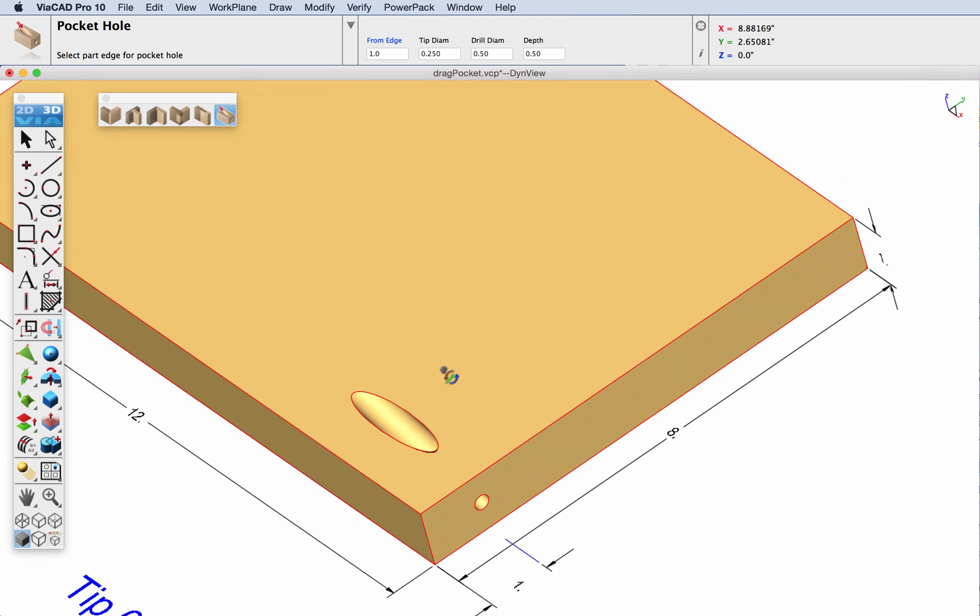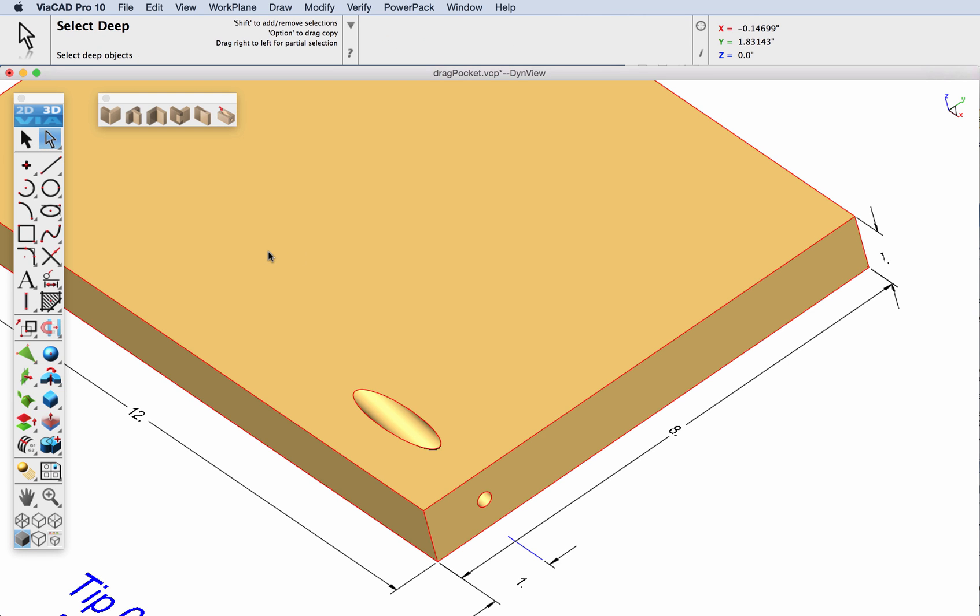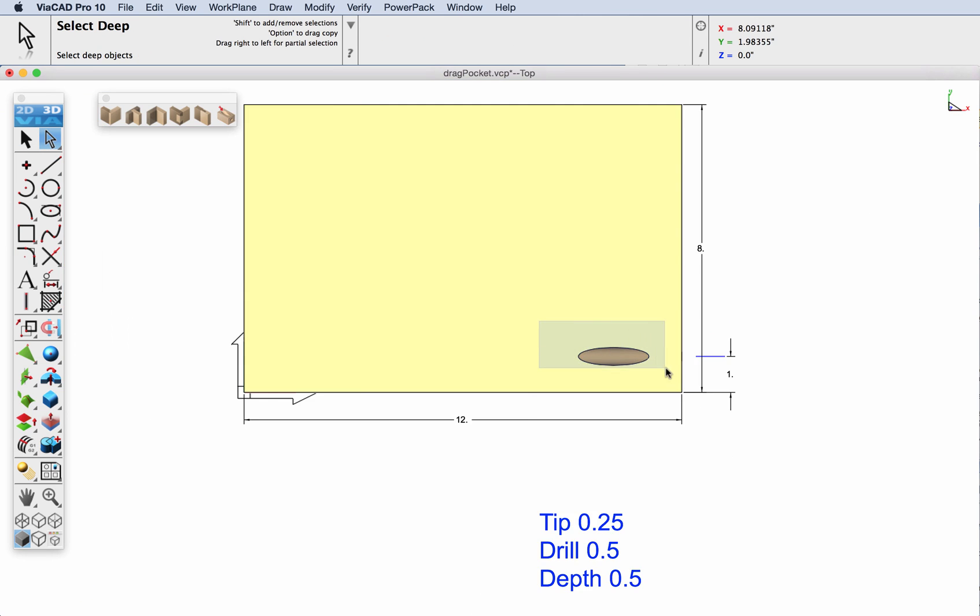Now let's demonstrate how the gripper can be used to copy one or more instances of this pocket hole feature. We're going to select the deep select tool and select all the faces associated with the feature.